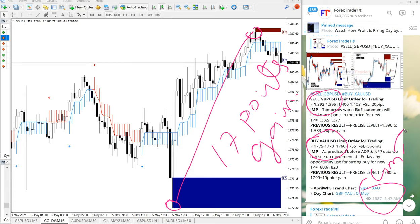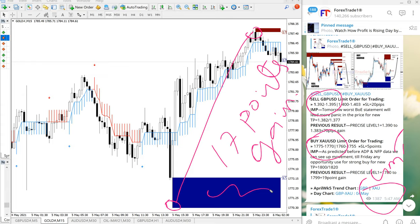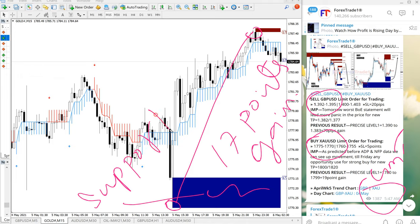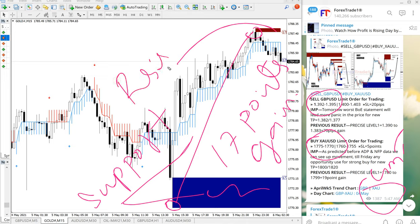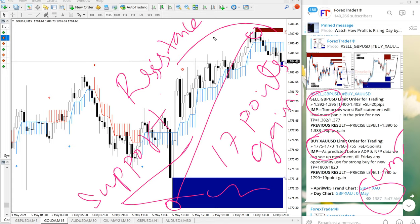Such as this one, this blue highlighted area which is indicating the support zone, and this red highlighted area is the resistance zone. So this will give the double confirmation to our paid clients. Even though they are getting our signals, this tool will give the double confirmation.